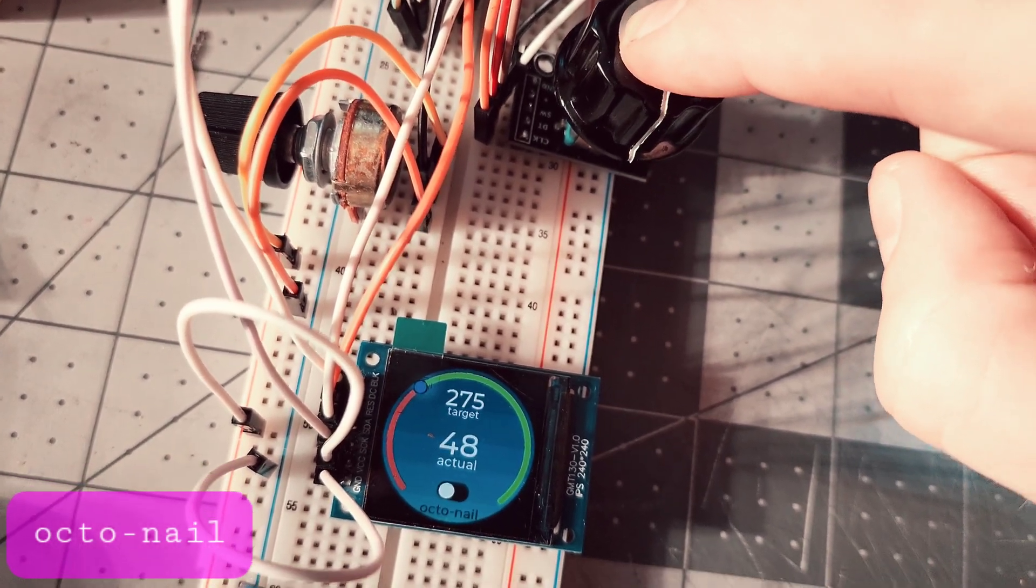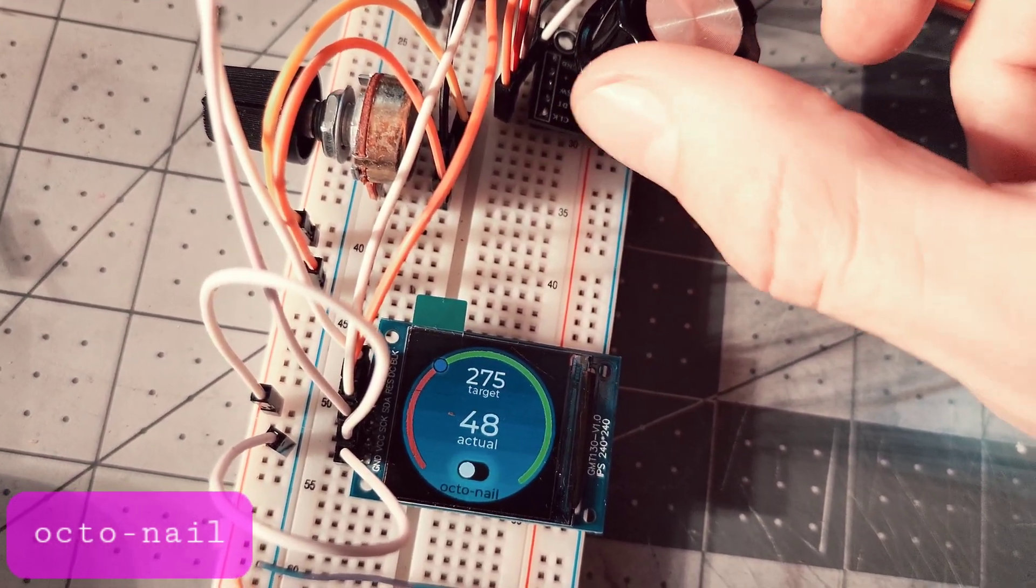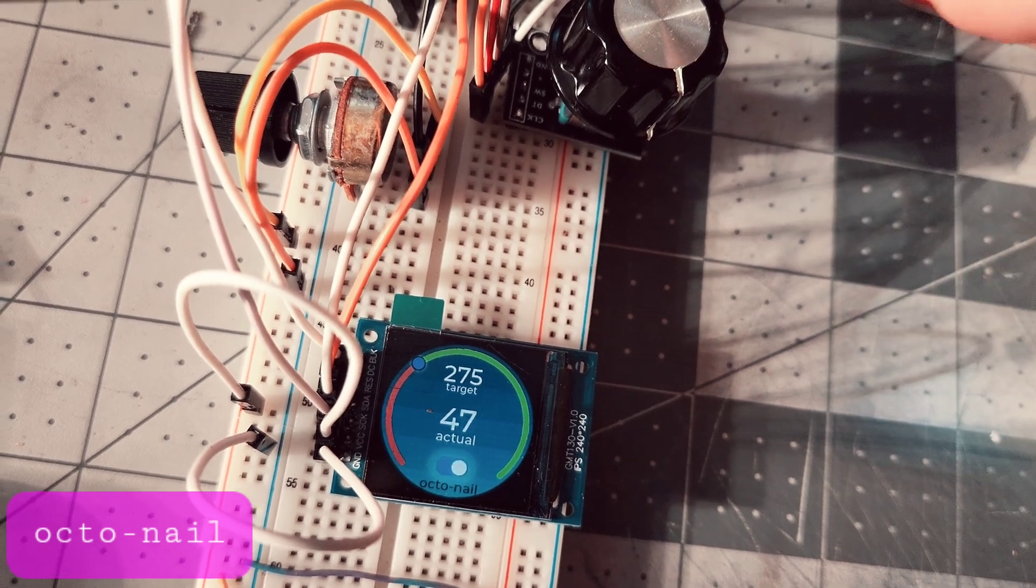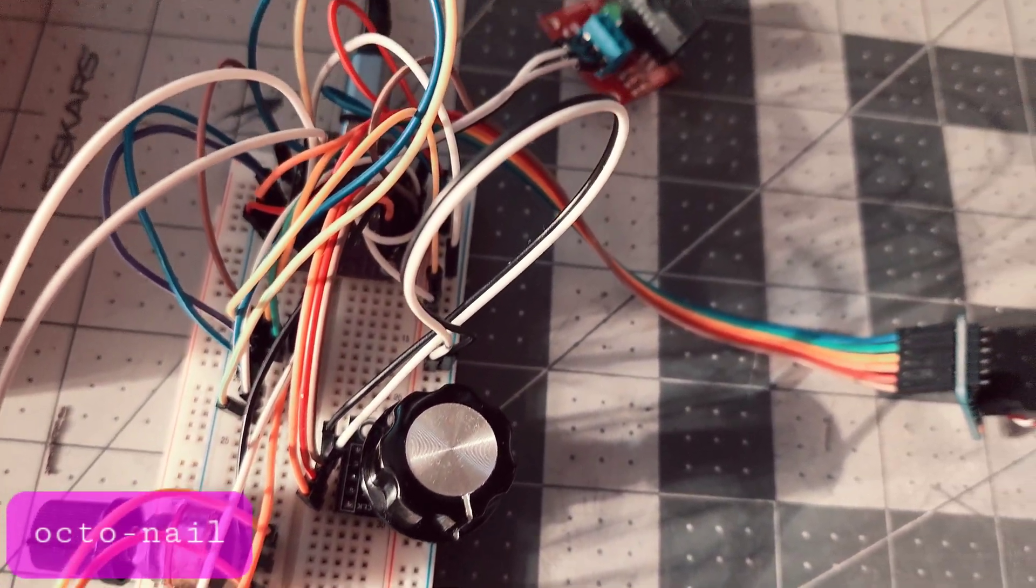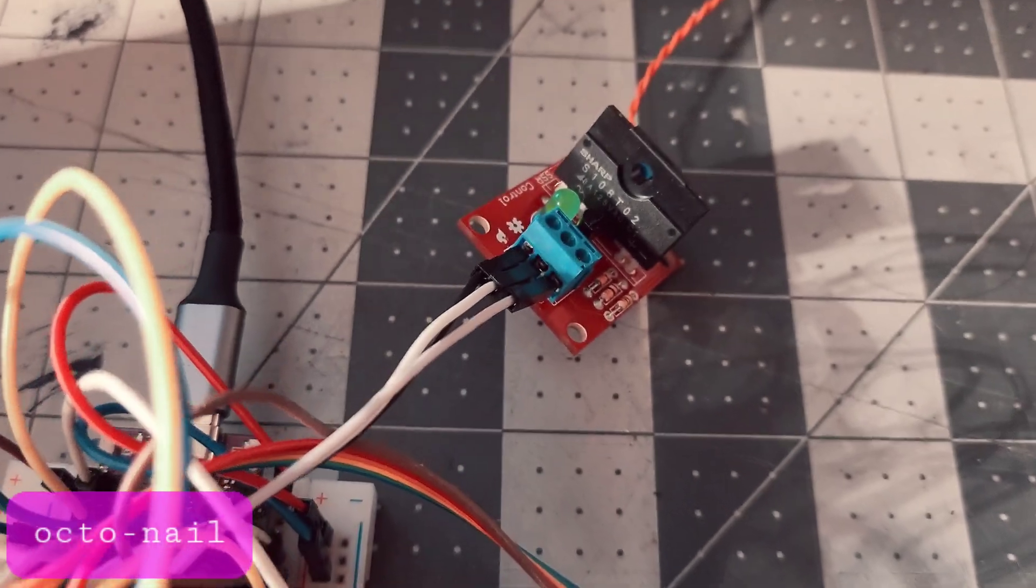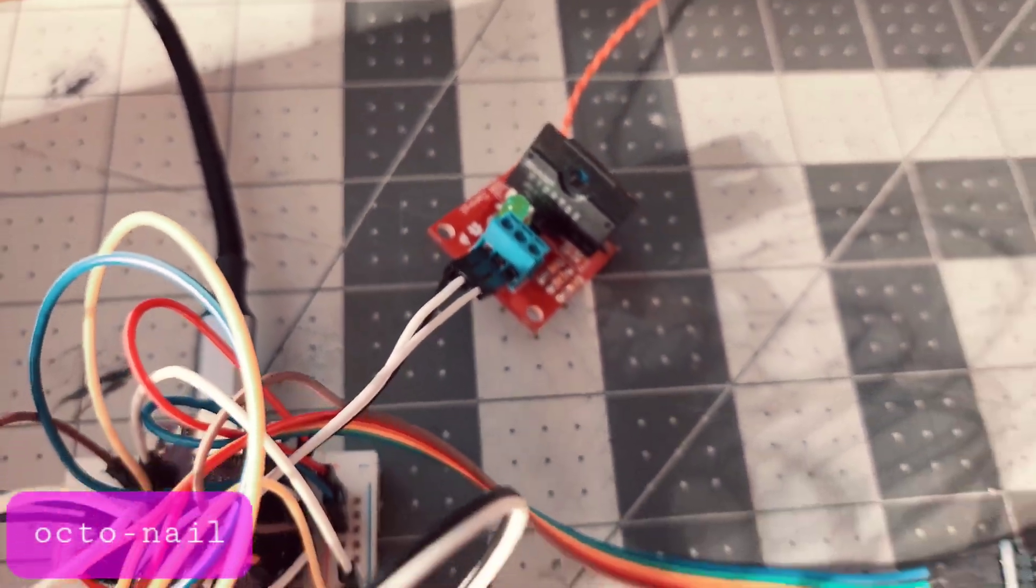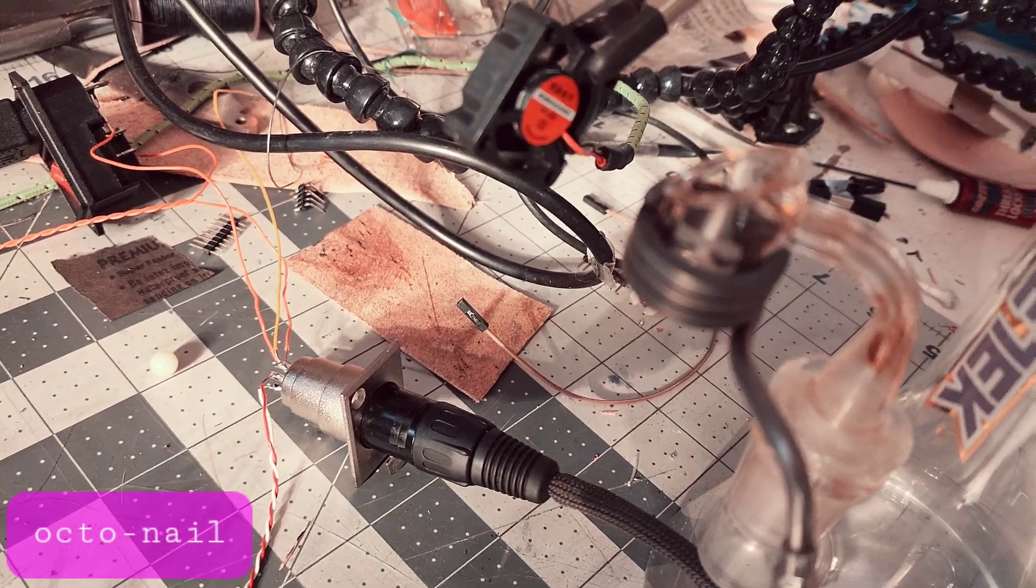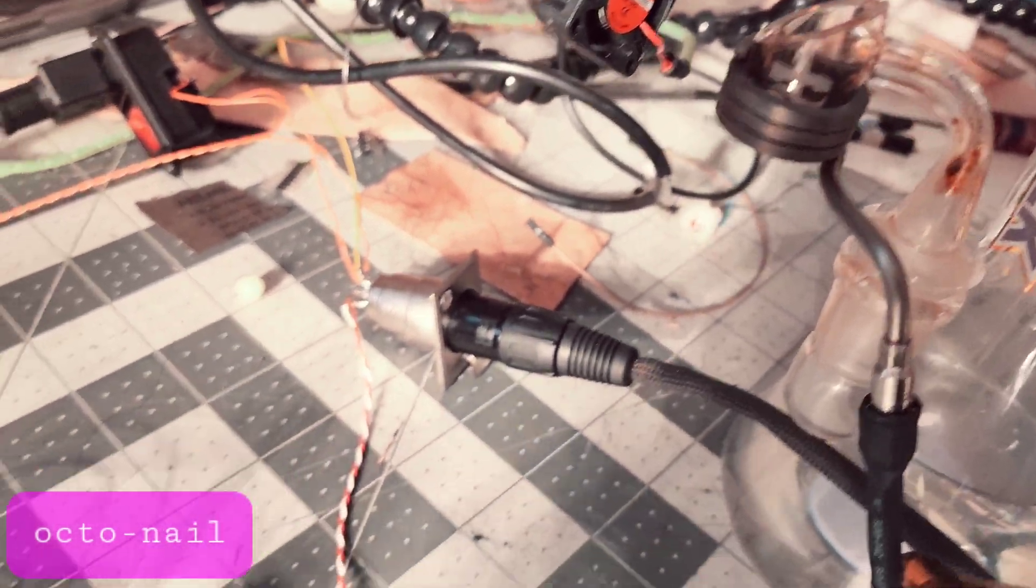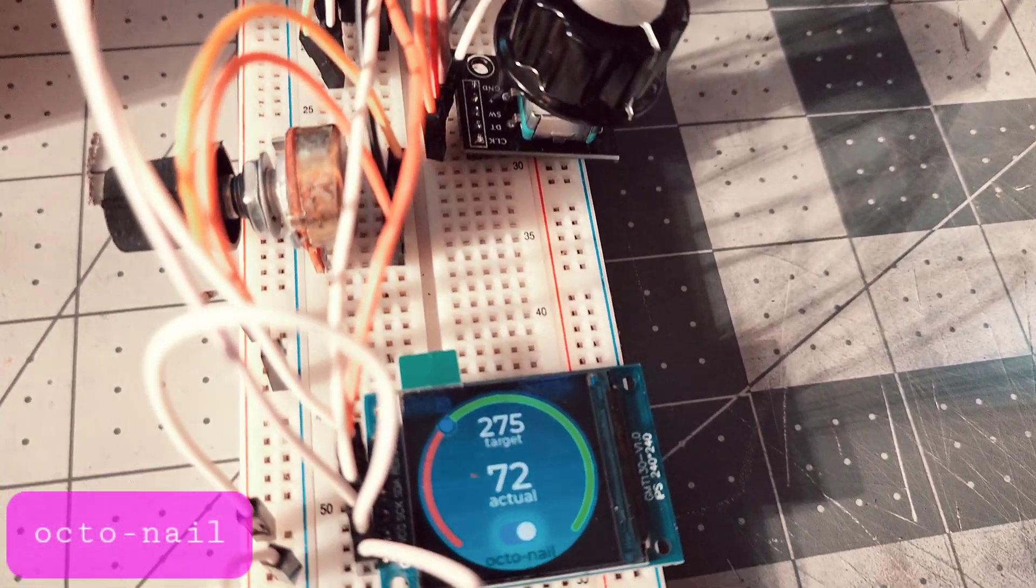Once you set your target temperature, you can turn the nail on. The PID algorithm will start to drive the solid-state relay, which allows the AC power to flow to the coil, and it will quickly reach the target temperature.